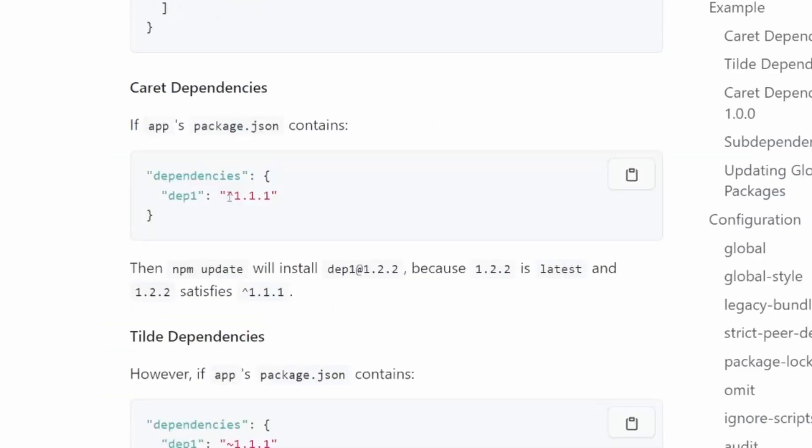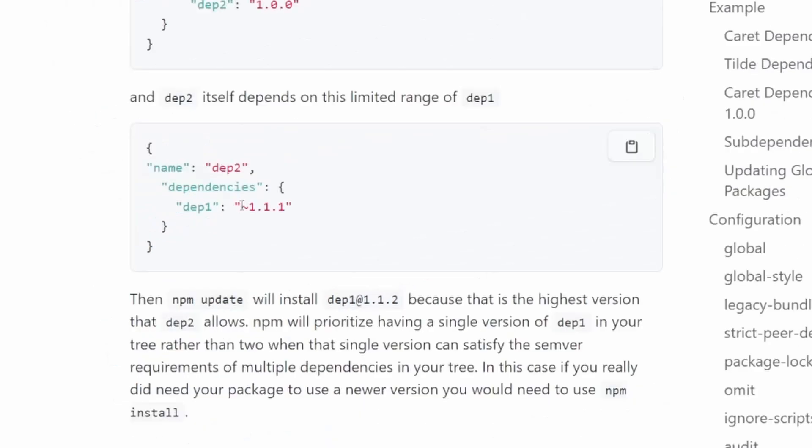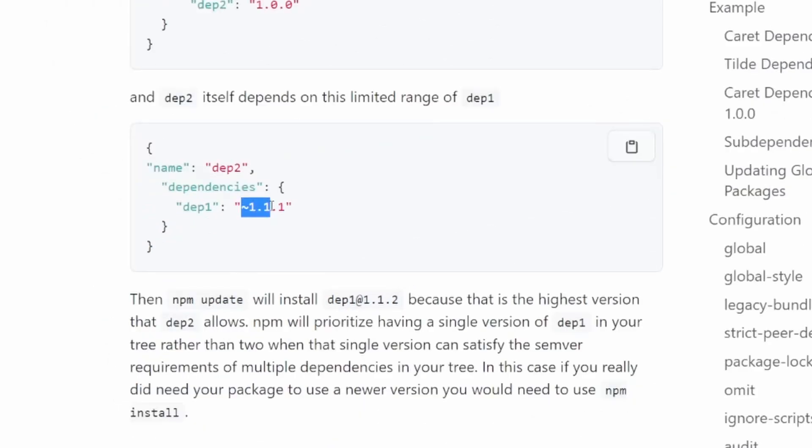What that means is if you have a caret in front of your version, it will only upgrade to the latest minor or patch version. So even if there's a version 2 out, it will only upgrade to 1.2.2 if that is the latest one below version 2. If you have a tilde, it will only upgrade to the latest patch version.